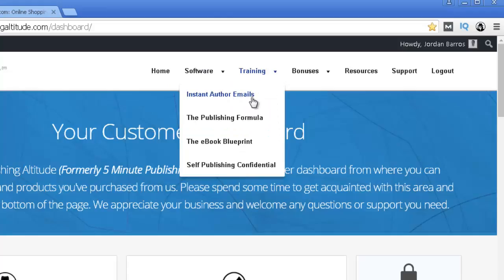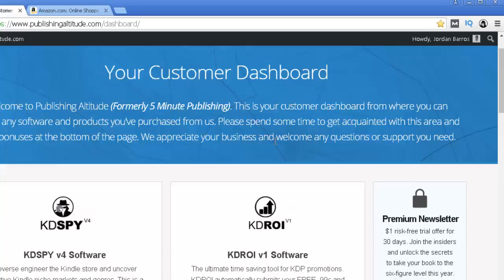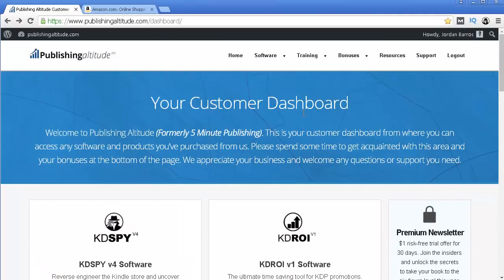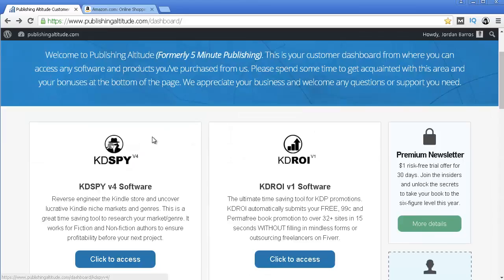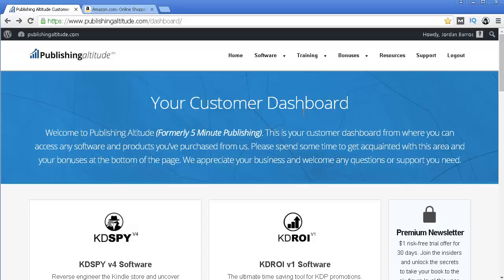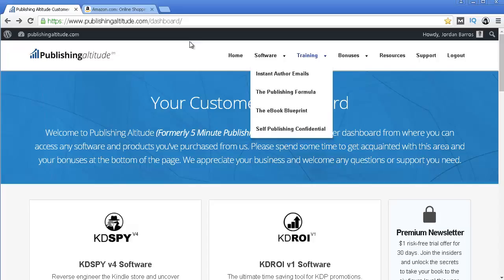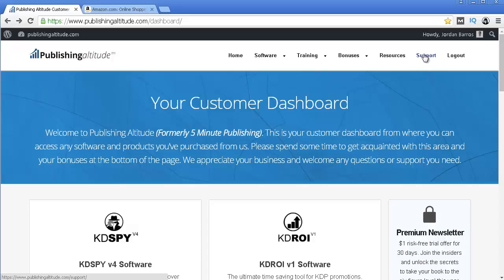Something that may happen — and happened to me initially — was that once I got this software I didn't receive my login information such as the username and password, so I wasn't able to log in and get Kindle Spy. If that happens to you, you may want to contact the support team and they will quickly resolve your issue. After an hour or so I had my issue resolved and I was able to get Kindle Spy.